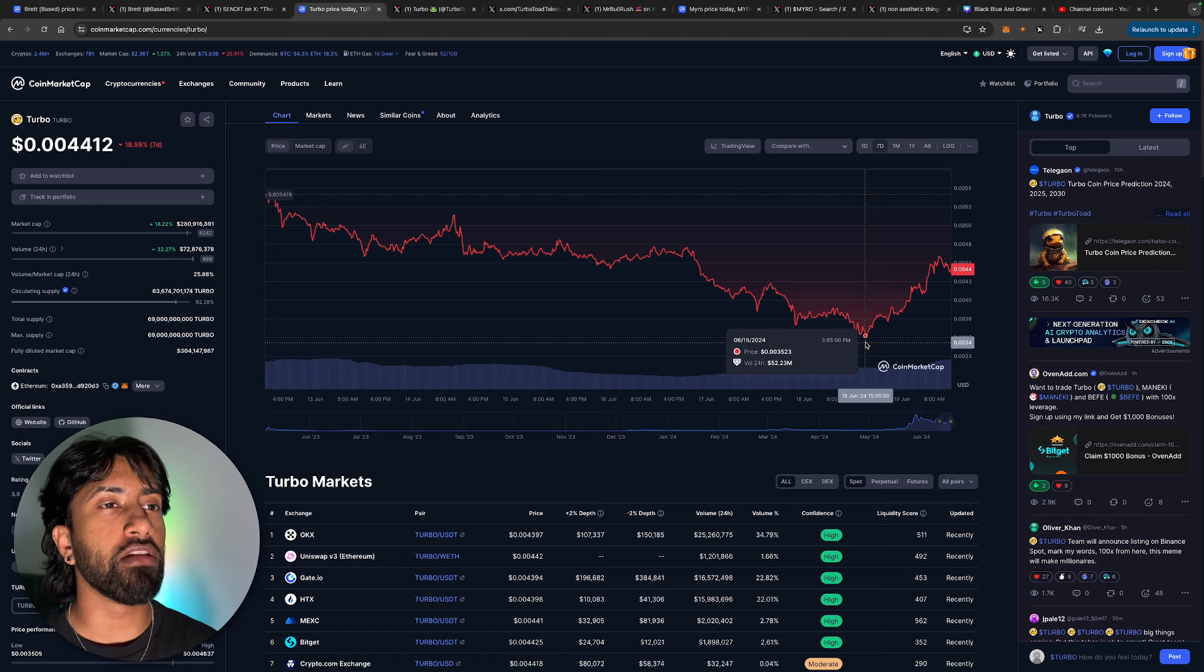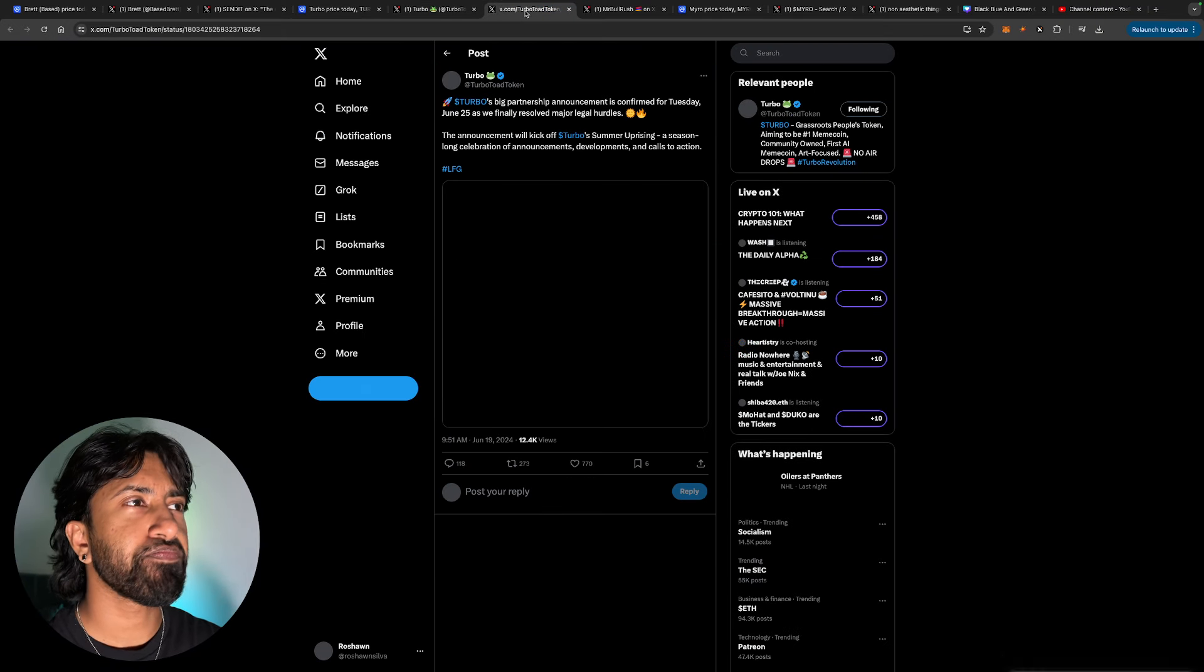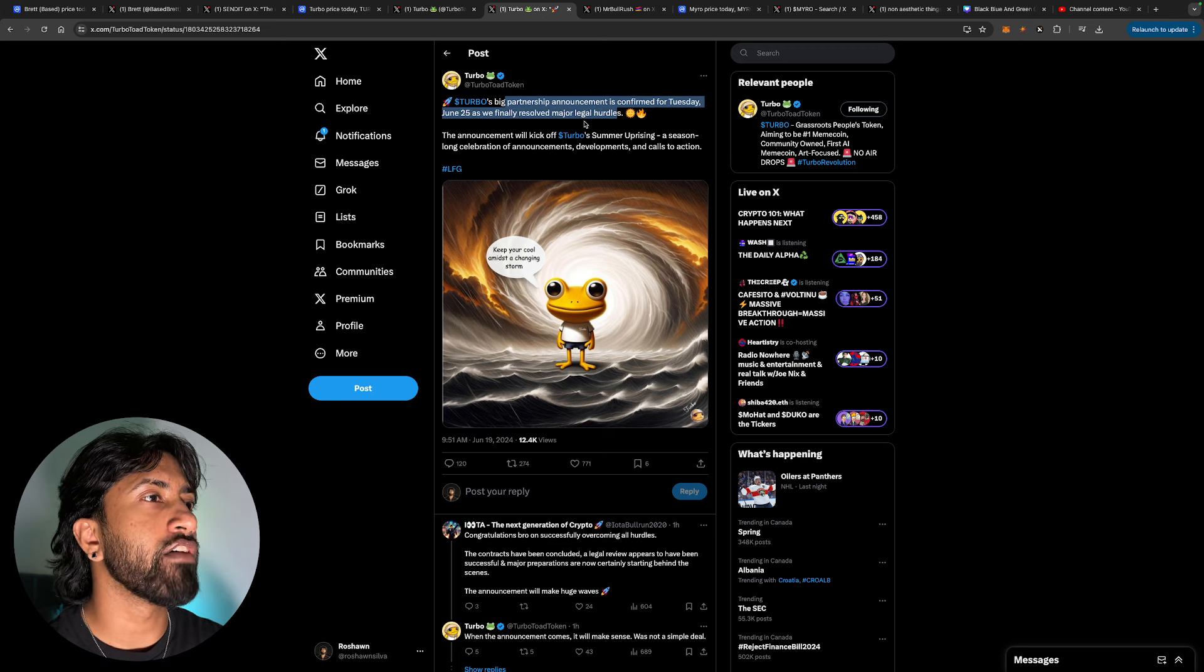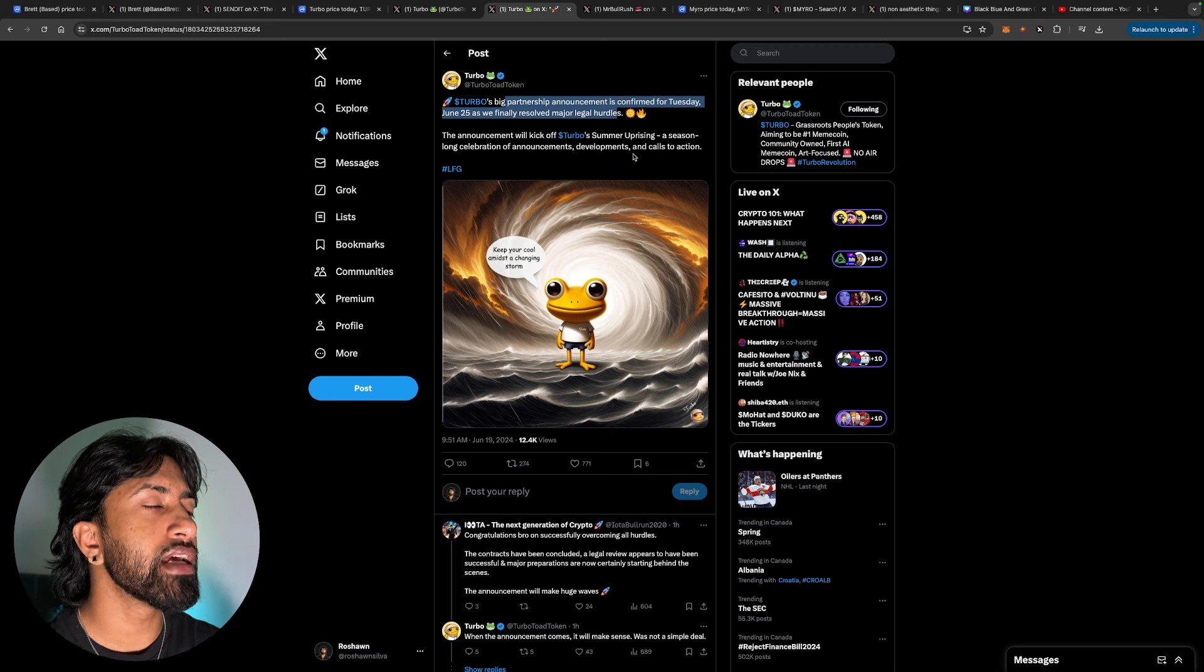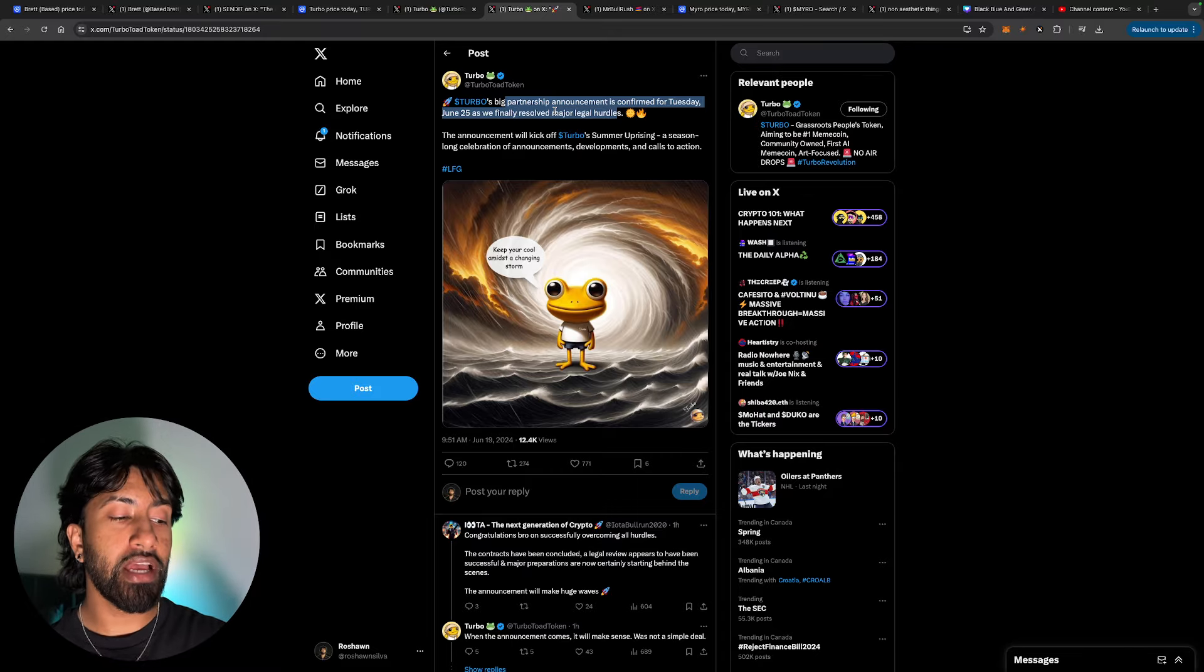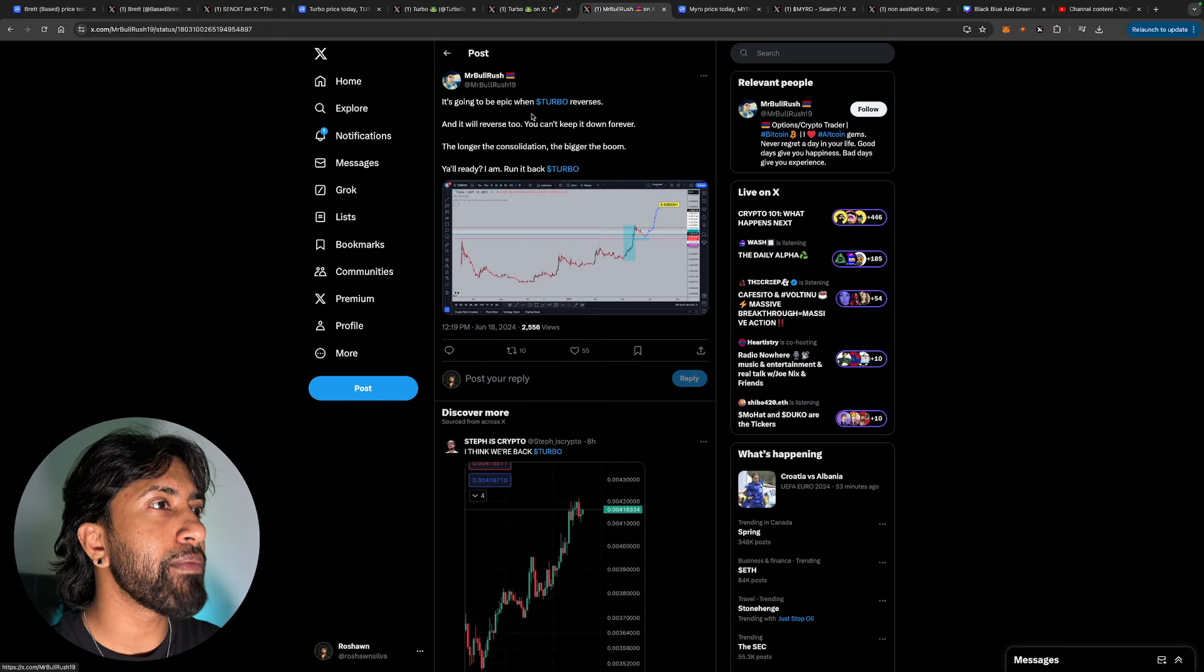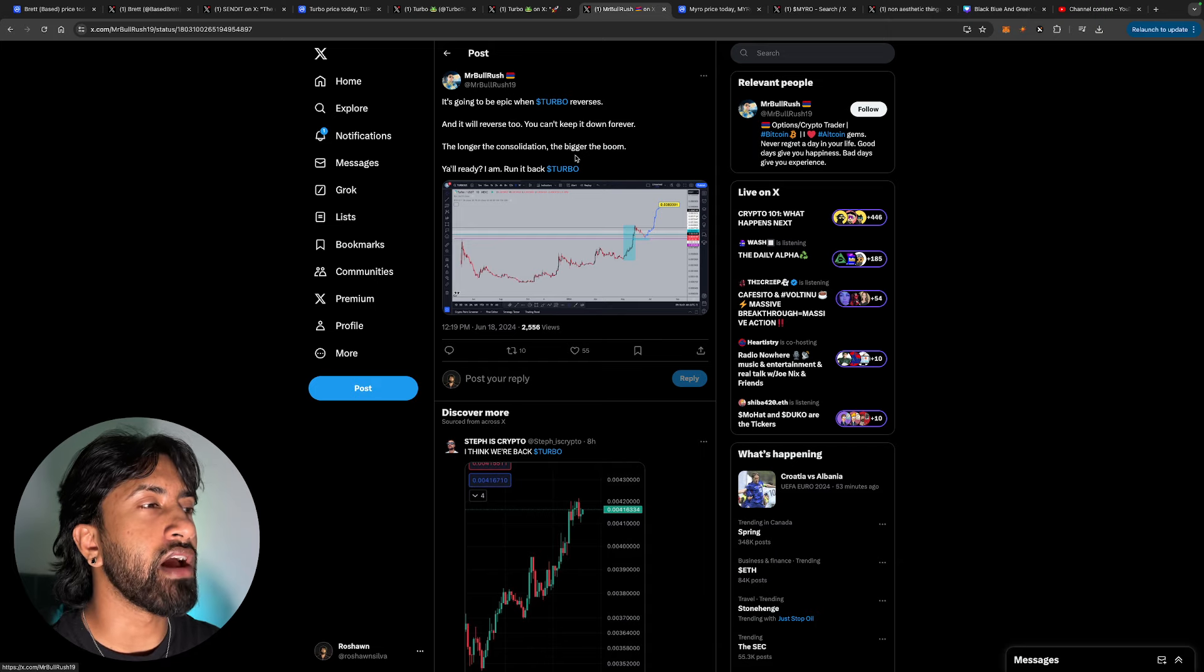Because this token has some insane news that is going to be coming out very soon as well. Big partnership announcement is confirmed for Tuesday, June 25th. As we finally resolve major legal hurdles, the announcement will kick off Turbo's summer uprising. A season-long celebration of announcements, development, and calls to action. If that is not bullish news, I don't know what is. This is insane. June 25th is when the announcement comes out. Could it potentially be a huge Tier 1 listing? Who knows? I'm very excited to get into this. It's a big partnership. This is the next best crypto for this bull cycle. It's going to be epic when Turbo reverses. And it will reverse too. You can't keep it down forever.